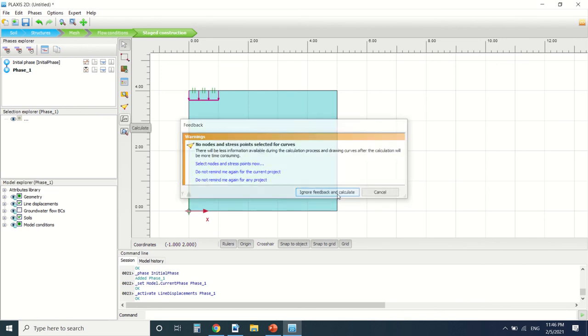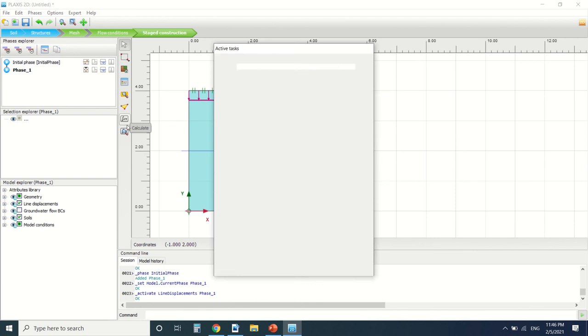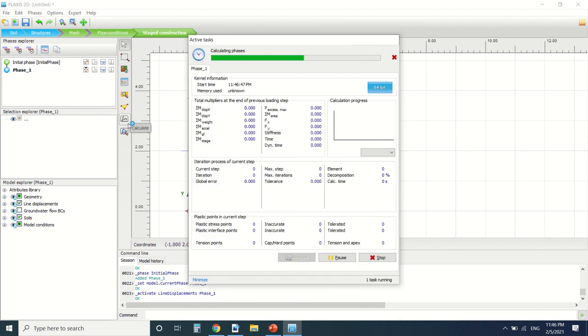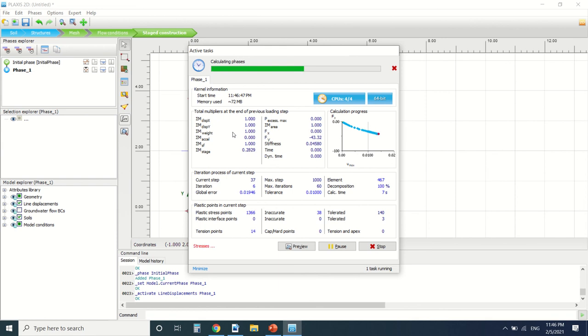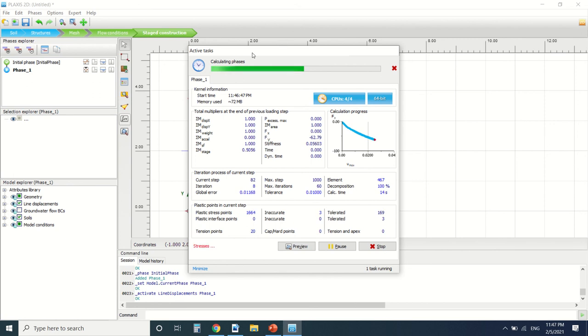So from here I'm gonna make phase 1 where I'm gonna turn on the prescribed displacement and I'm gonna calculate the stage here. So this is the calculation running. I'm gonna pause the video for time management.